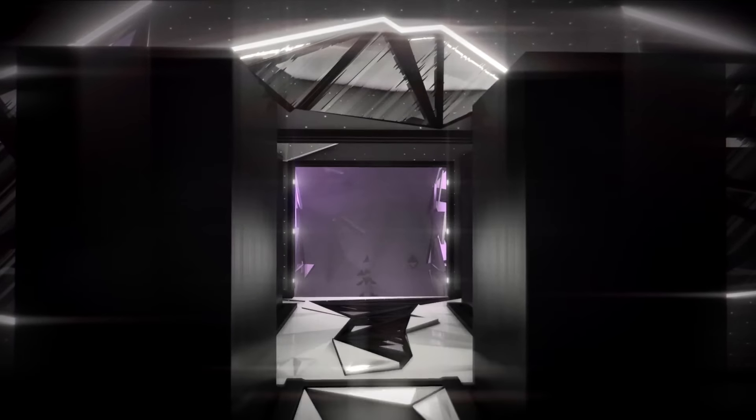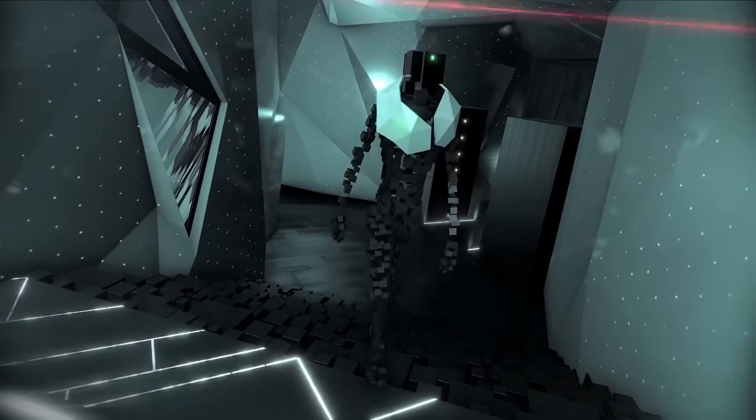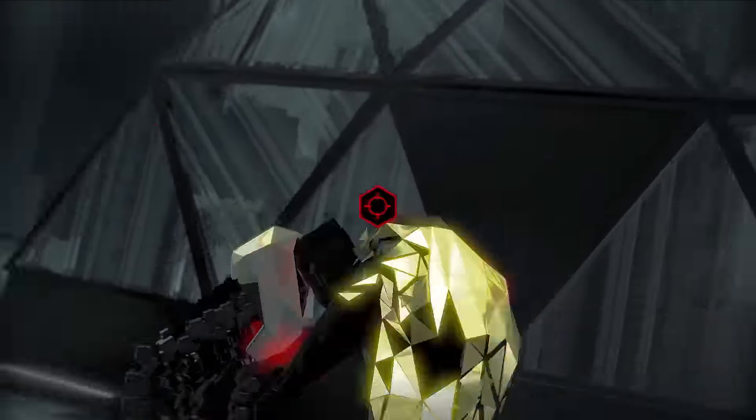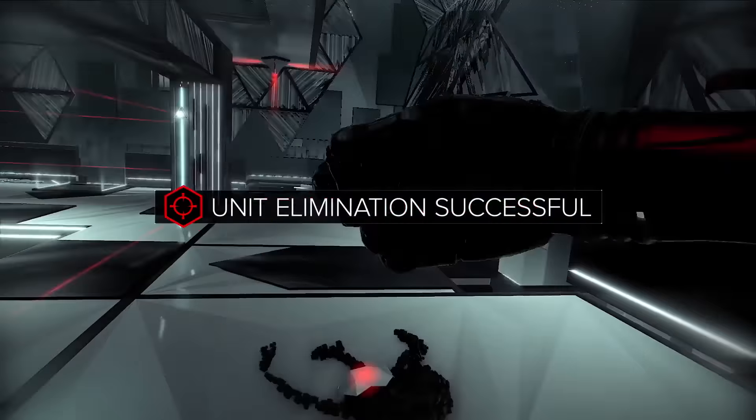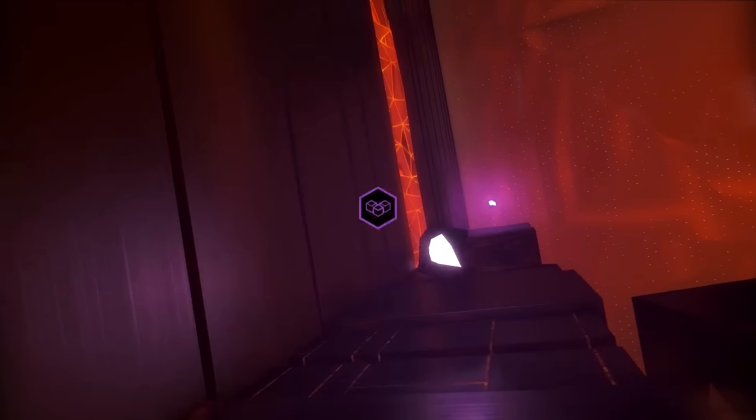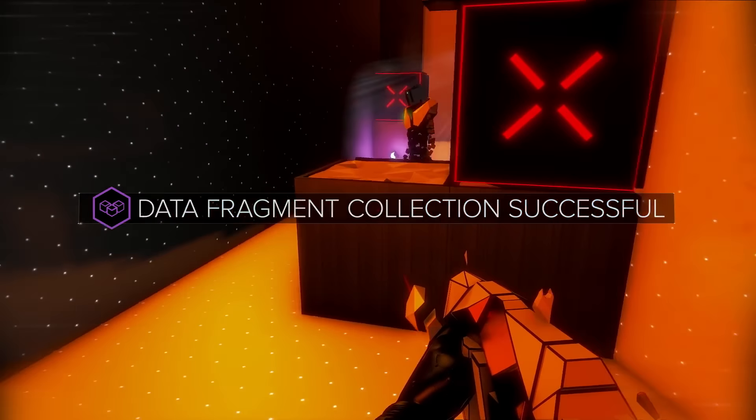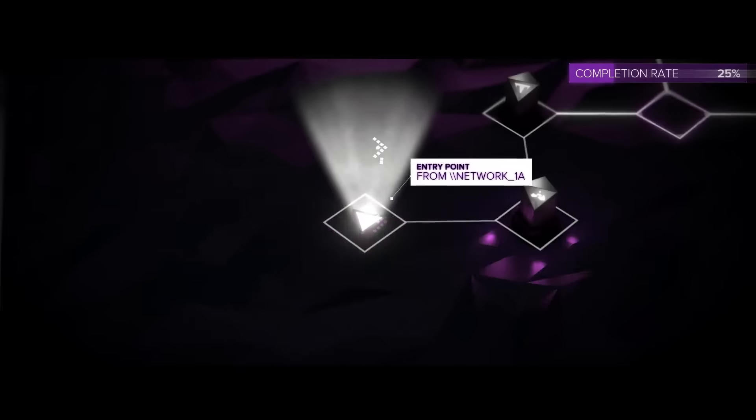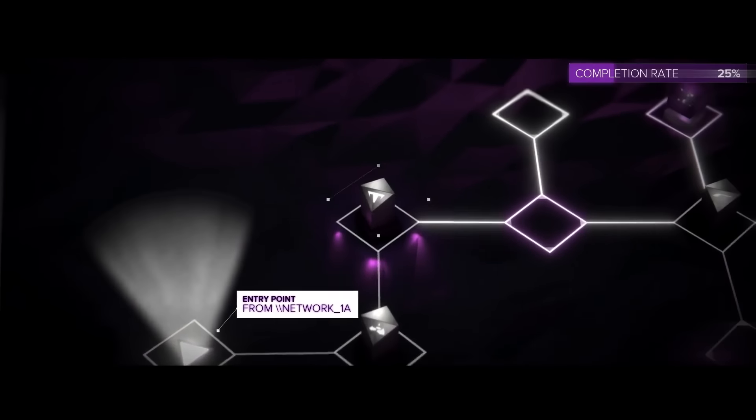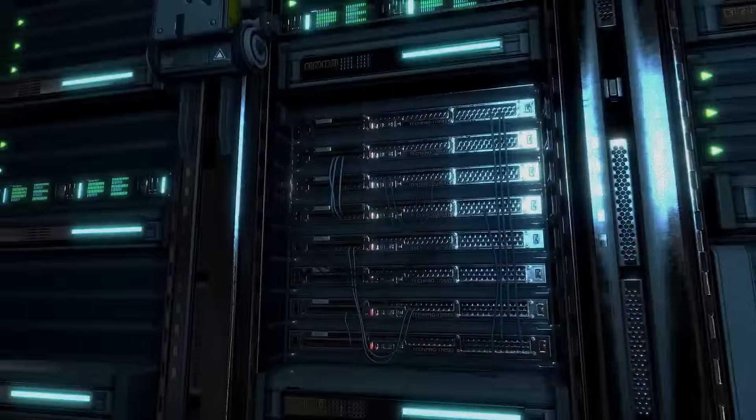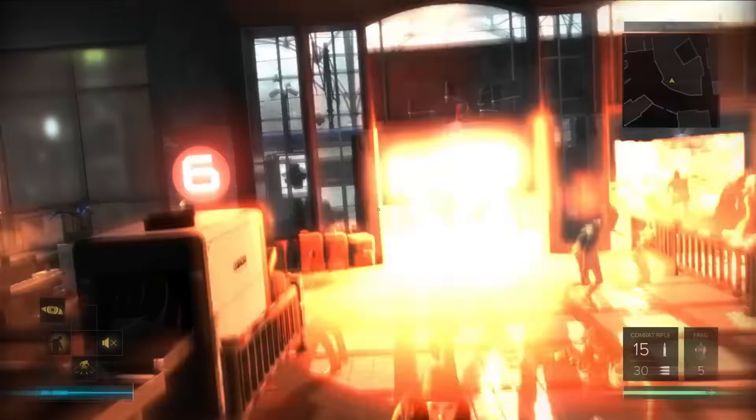Data extraction. Enemy elimination. Fragment collection. These will allow you to delve deeper into the network. Extract the data. Escape the server. Expose the truth.